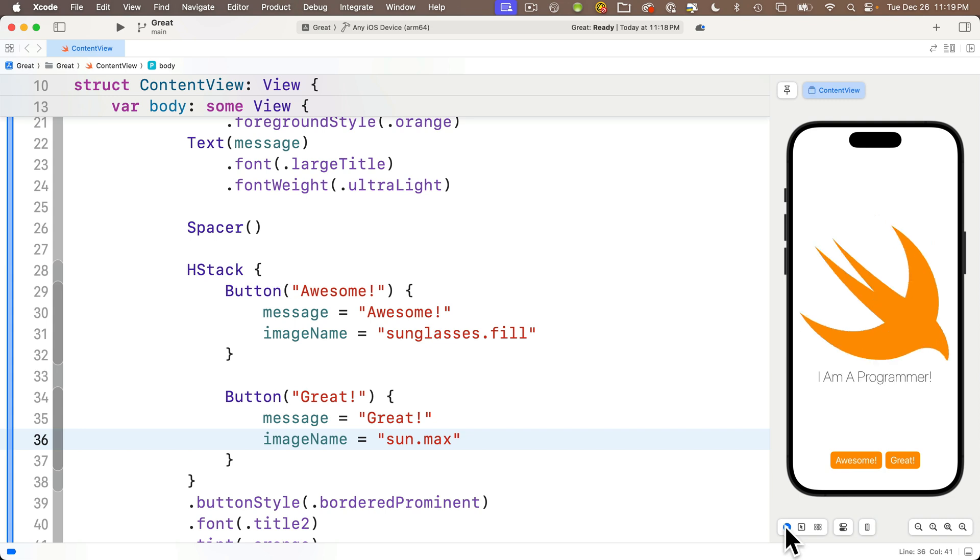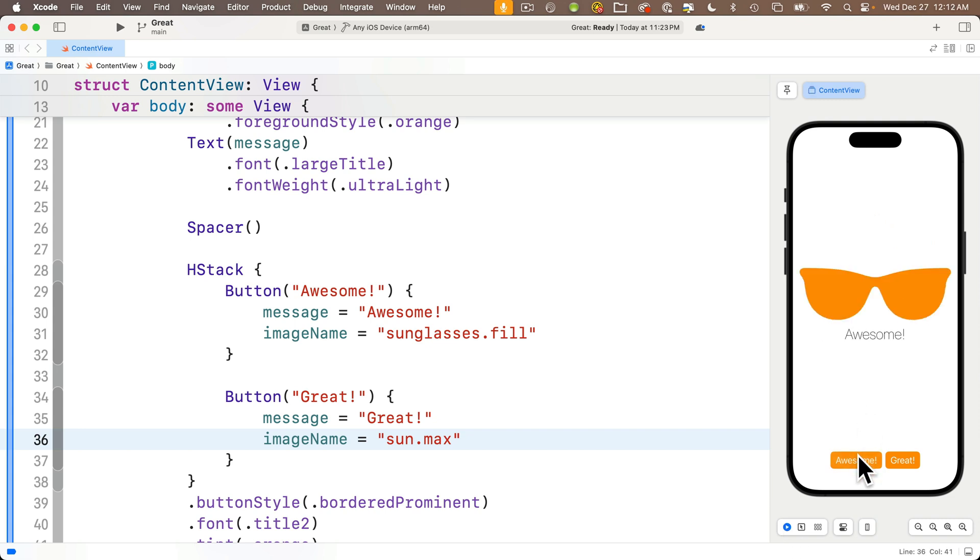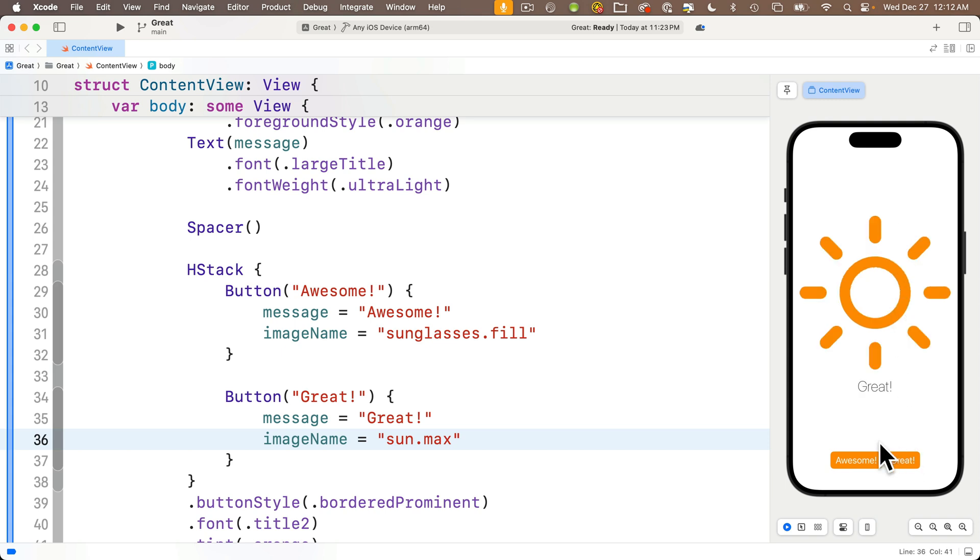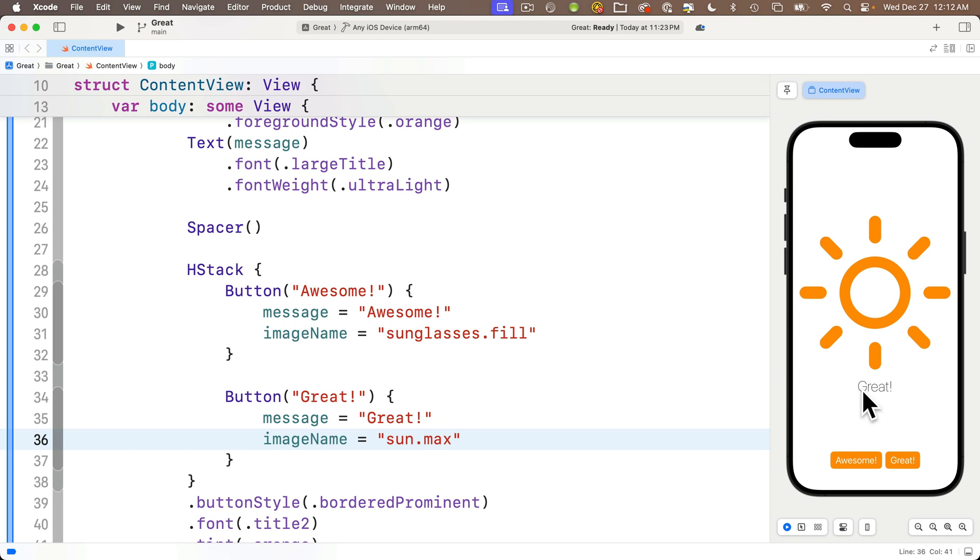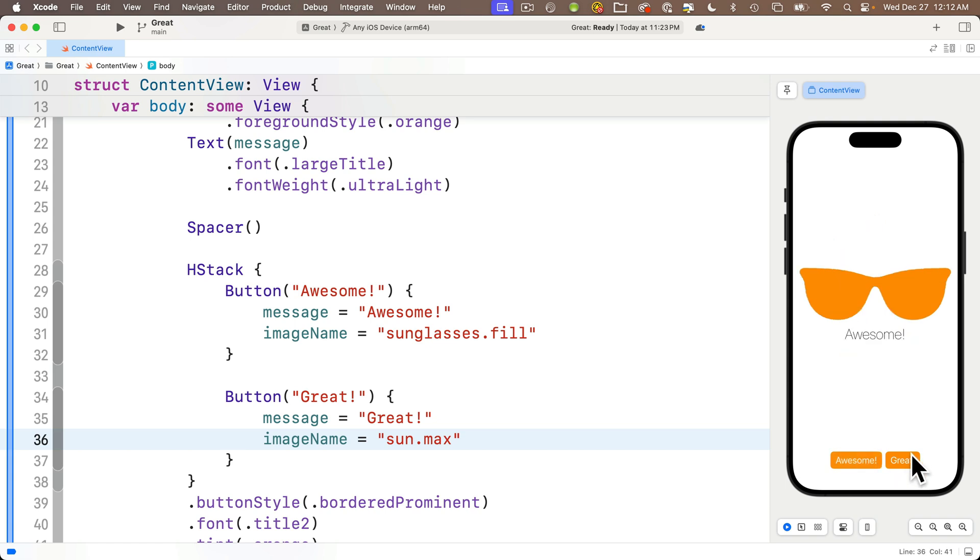Now the next thing I want to point out is as we click on the two different buttons, notice that the sizes of the images are different. The sun is taller than the sunglasses. Now because the image height varies, the text is showing up in different locations on our app. Now what if we wanted these two images to take up the same amount of space?